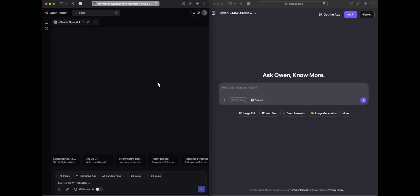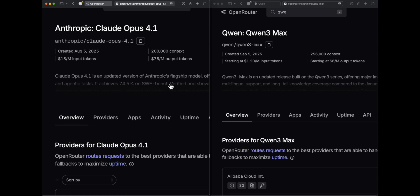Today we'll be comparing Claude Opus 4.1 non-thinking and Qwen 3 Max Preview to see if these benchmarks are actually true. Claude Opus 4.1 is priced at $15 per million input tokens and $75 per million output tokens, whereas Qwen Max is just $1.20 per million input tokens and $6 per million output tokens — making it 12.5 times cheaper. If it performs as well as Opus 4.1, that would be awesome.